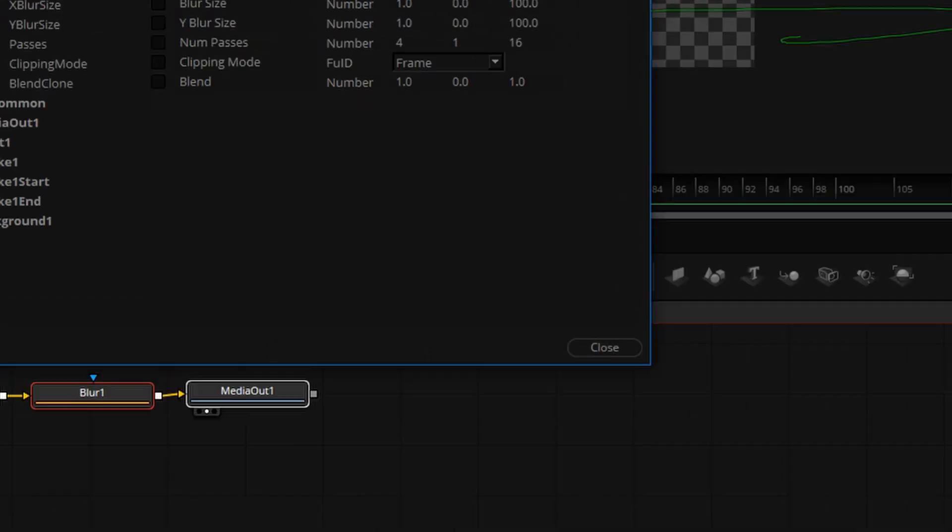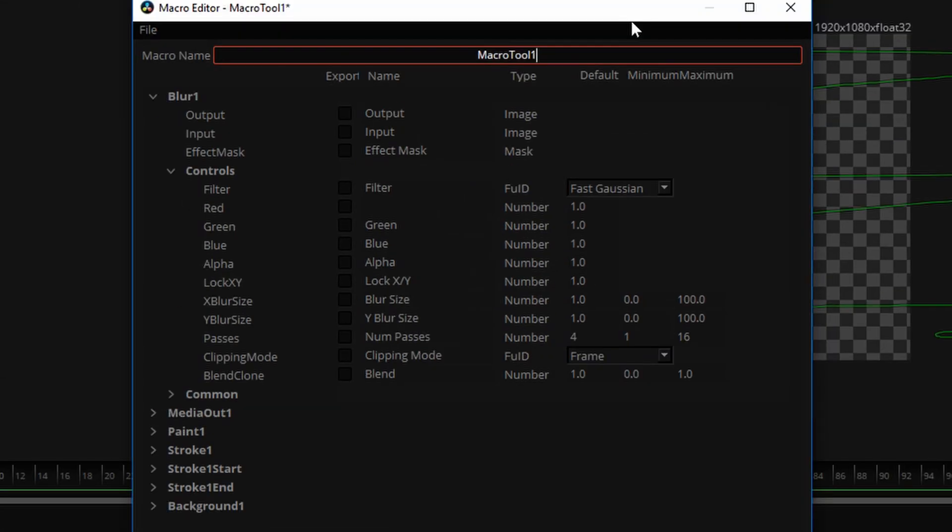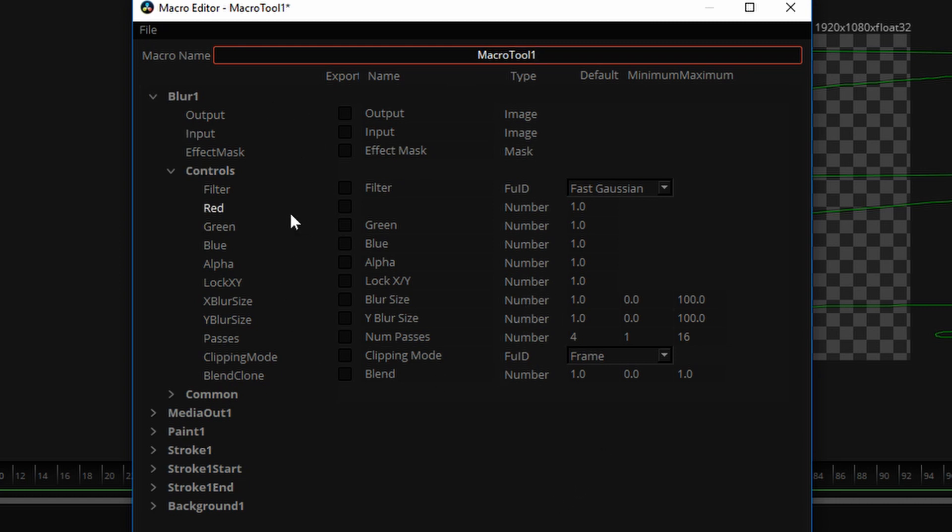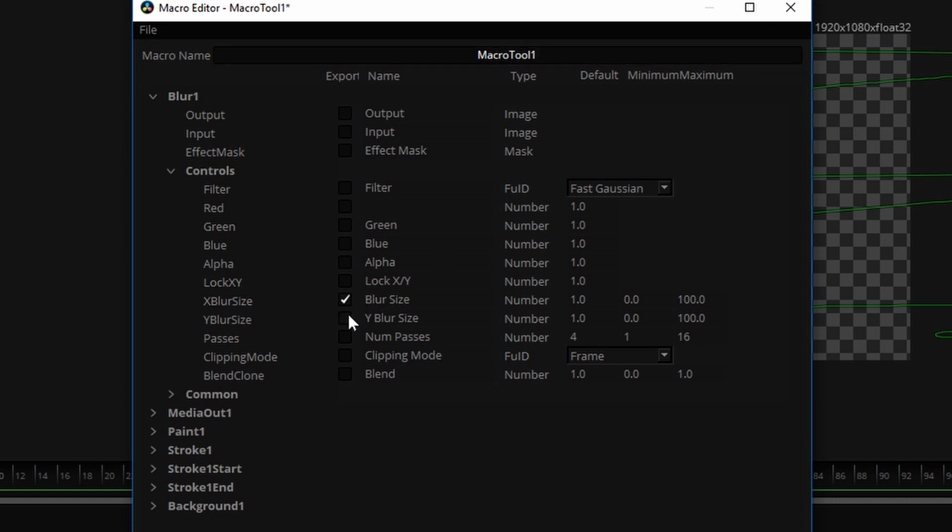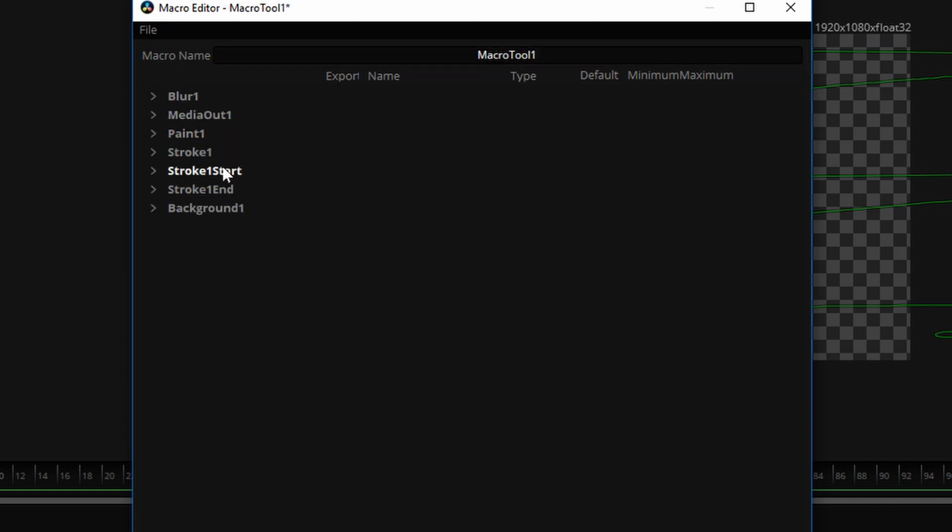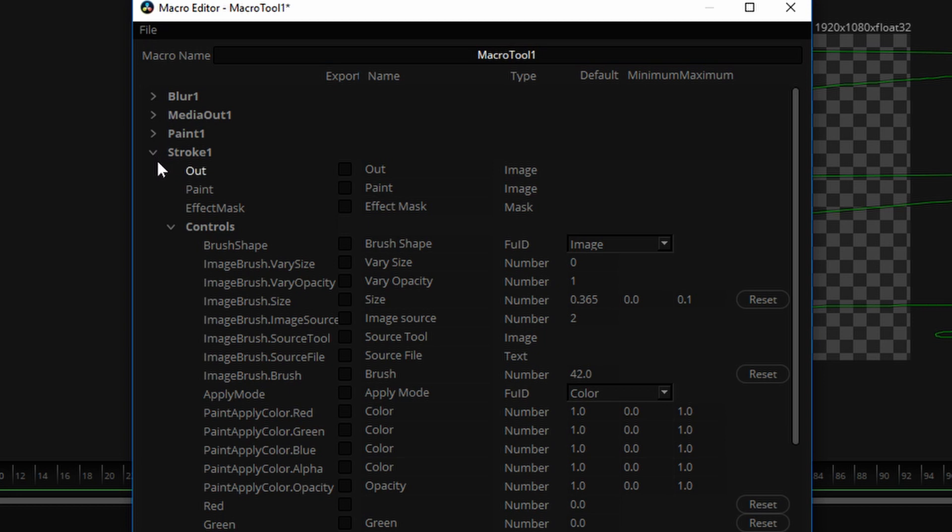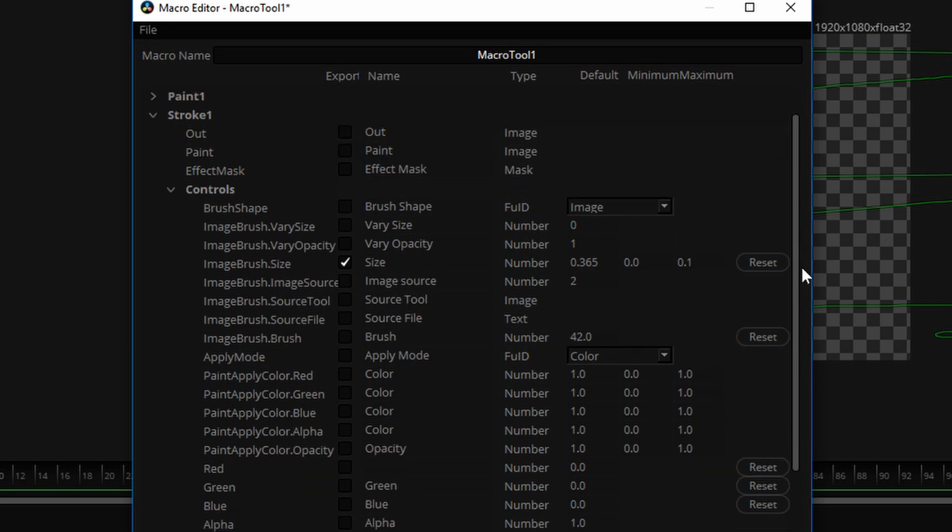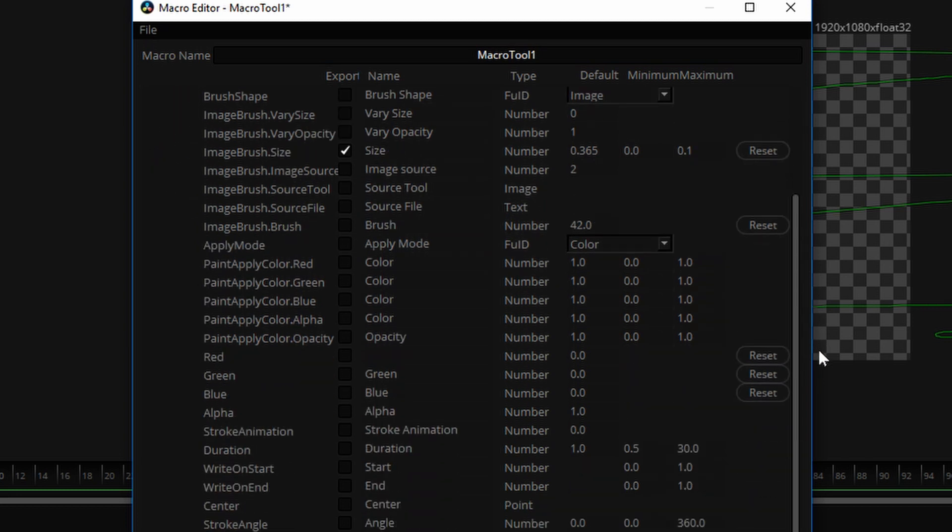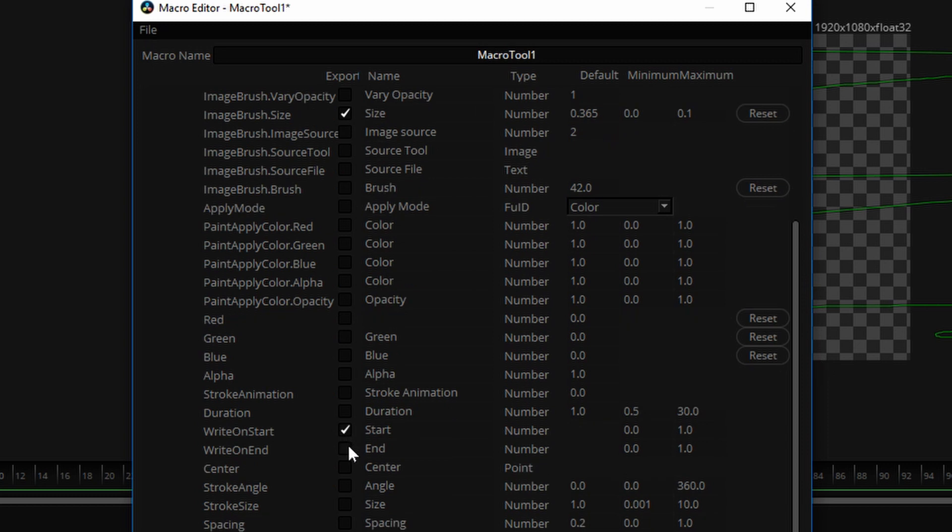By the way, I have gone over this in greater detail in another video called DaVinci Resolve Fusion Titles. You may want to look that up. But this is how this works. Any parameter controls we select here will be exposed to you on the edit page. So, for blur, we'll say x and y blur size. And then for the stroke that we made, we'll expose size of the brush, right on start, right on end, angle, size, and spacing.